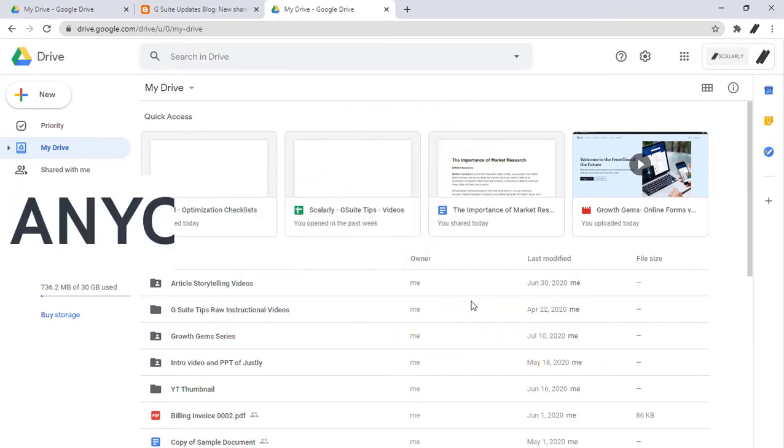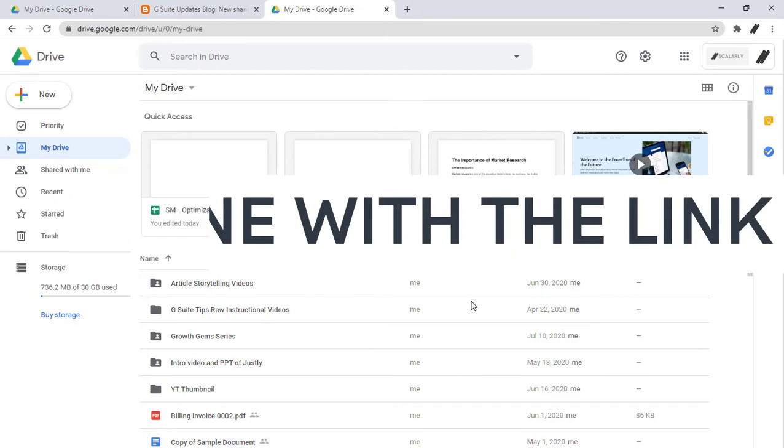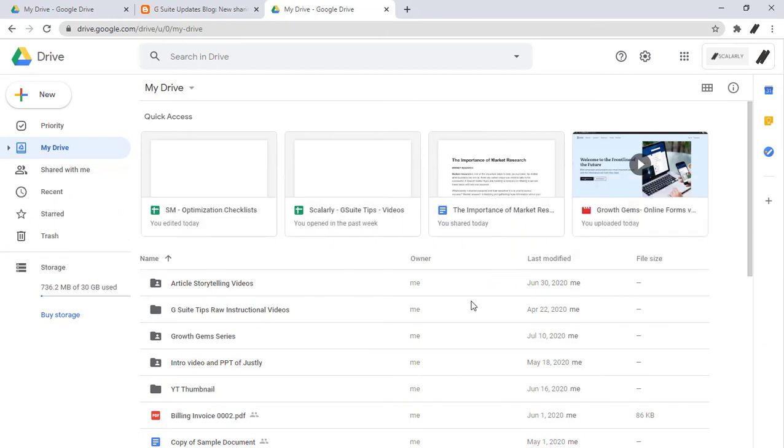If you want to share it with anyone with the link, that is a great idea too. With that, you don't have to add email addresses when you share your folder. How do you do it?